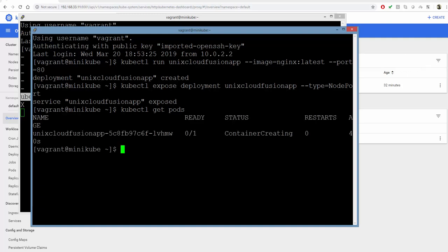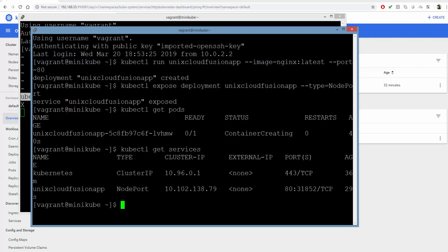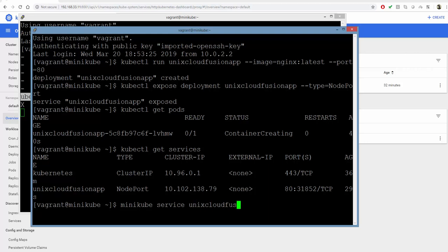Here is our container running. It's not ready right now, but it should be in some time. We can also do kubectl get services to see our services. Here is our service running, and this is the cluster IP assigned to it. We can get the service URL using minikube service. The service name is our unixcloudfusion app, and we're going to use the URL flag.